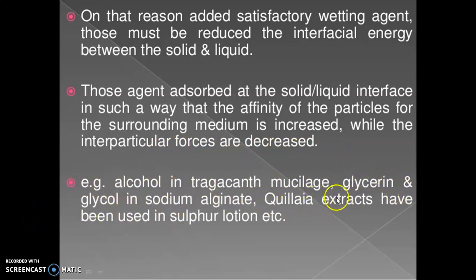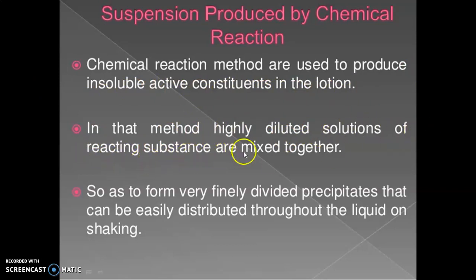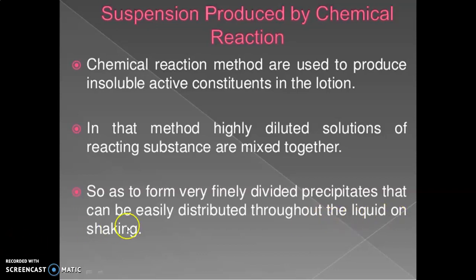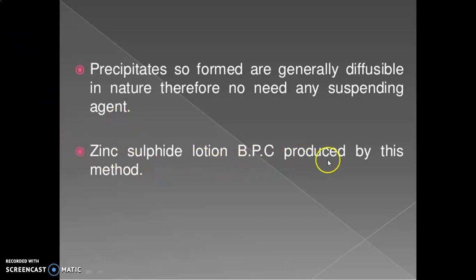Suspension produced by chemical reaction: chemical reaction methods are used to produce insoluble active constituents in a lotion. In this method, highly diluted solutions of the reacting substances are mixed together so as to form very finely divided precipitates that can be easily distributed throughout the liquid on shaking. Precipitates so formed are generally diffusible in nature; therefore no suspending agent is needed. An example is zinc sulfide lotion BPC (British Pharmaceutical Codex), produced by this method.